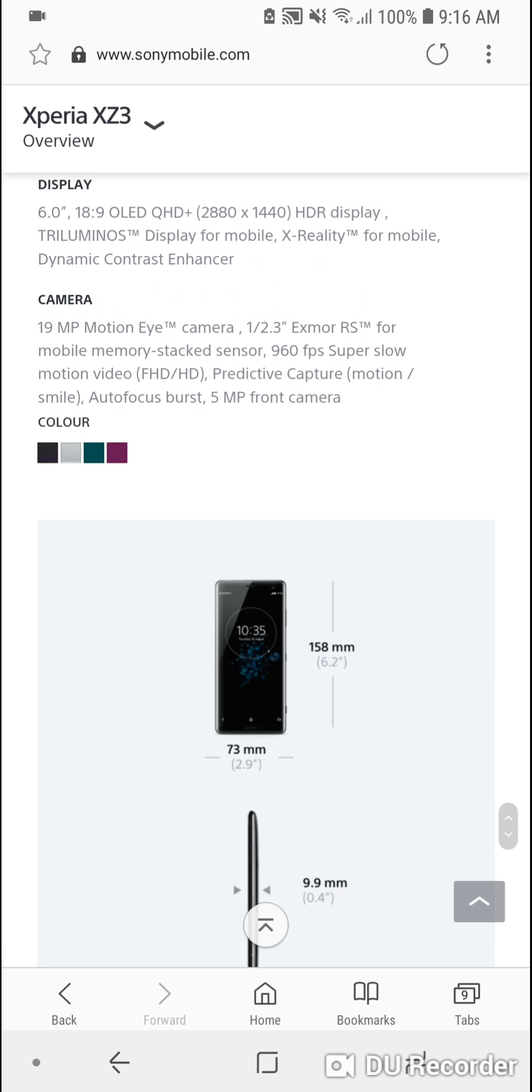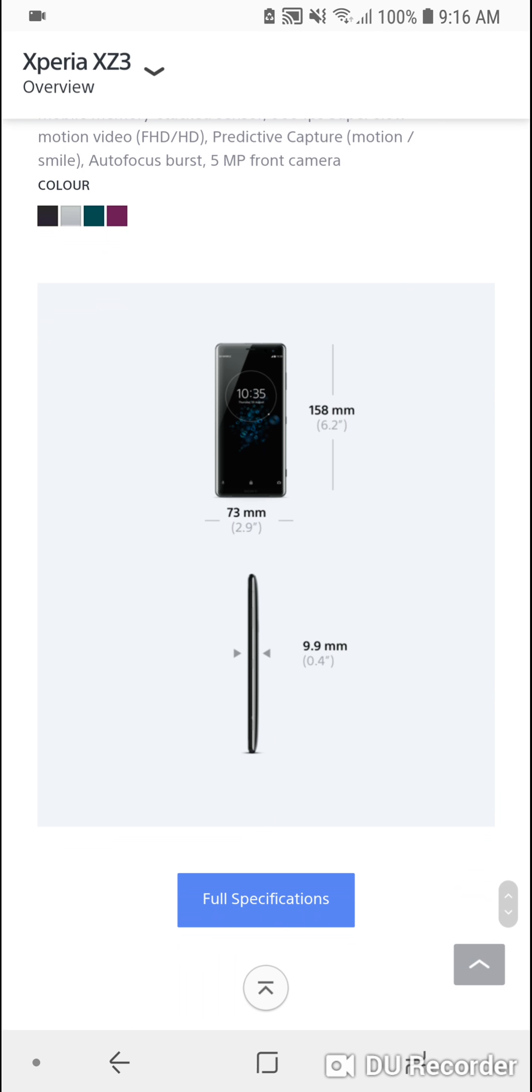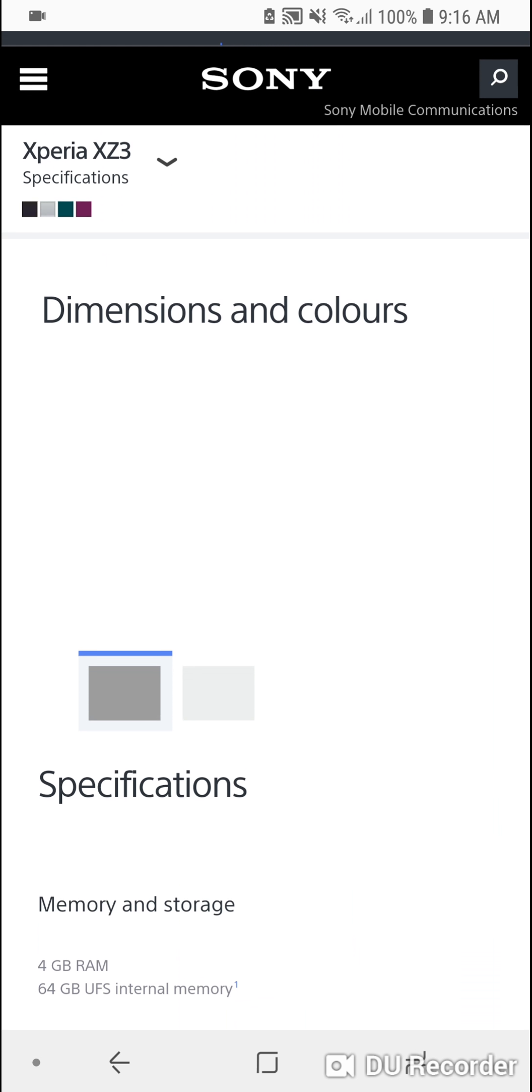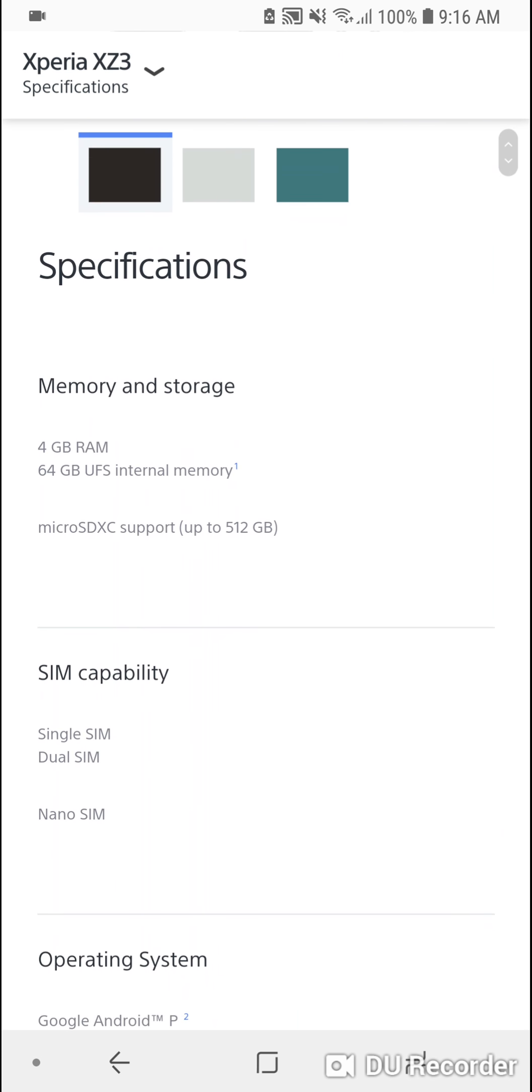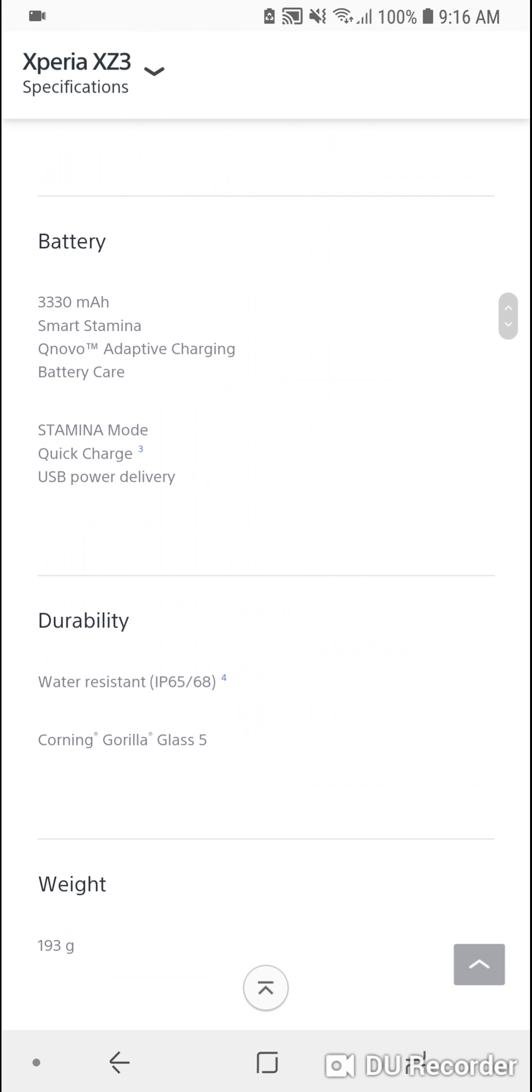Oh, it's a 5 megapixel front camera? Oh my god, you can't be serious. I thought it was 13 megapixels.